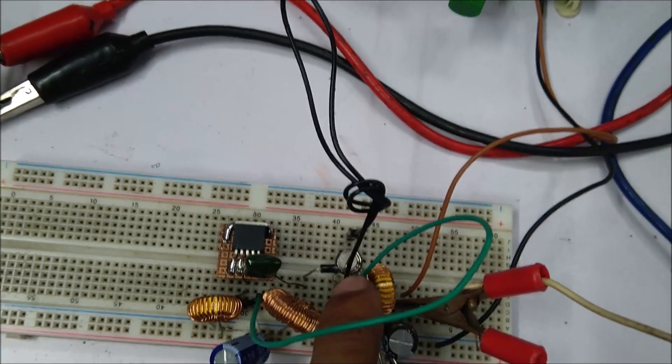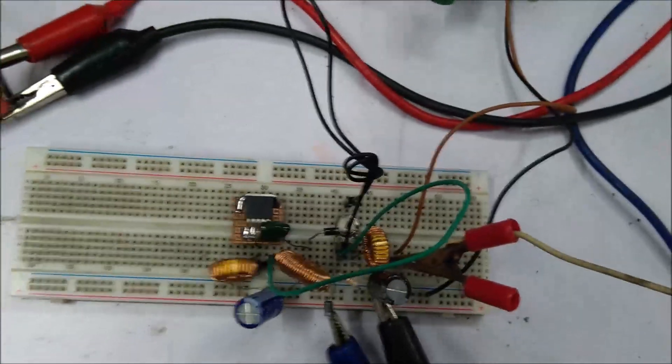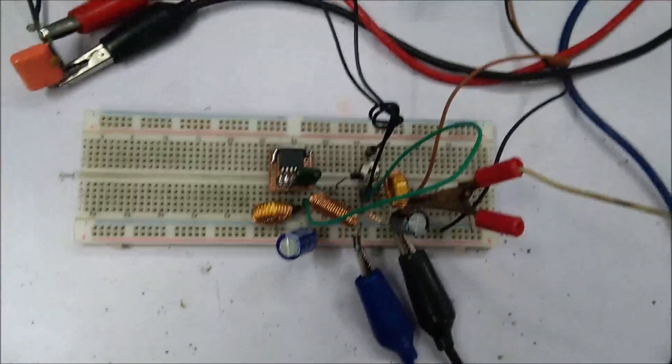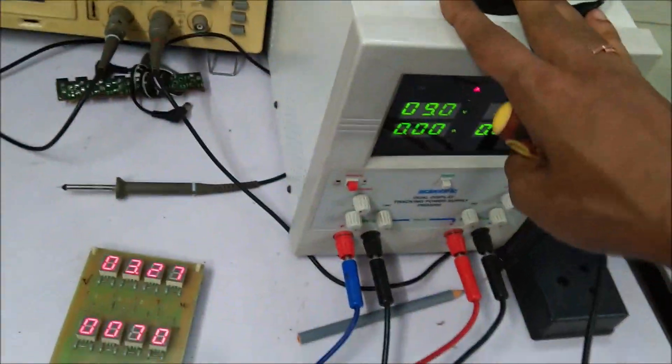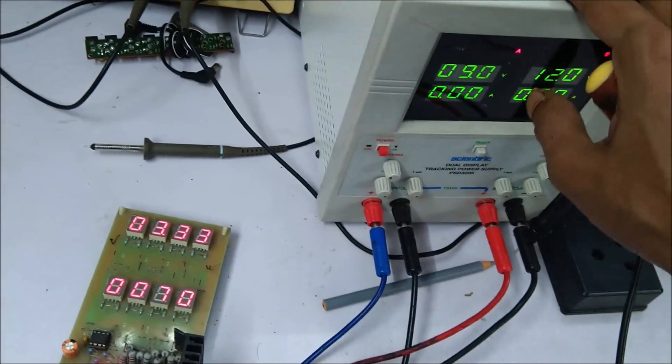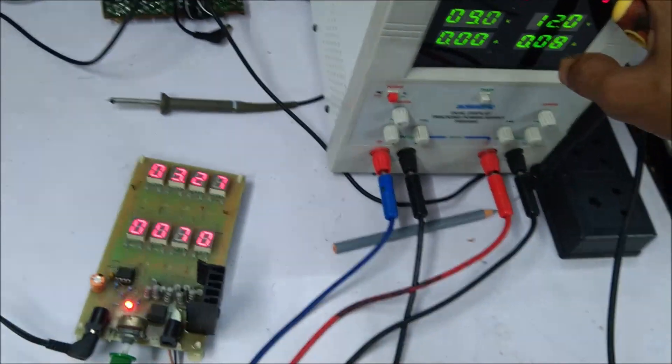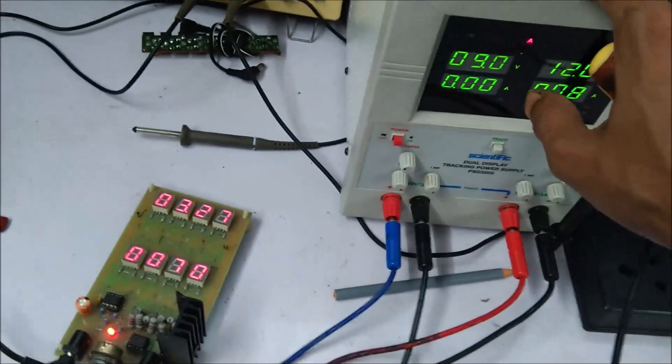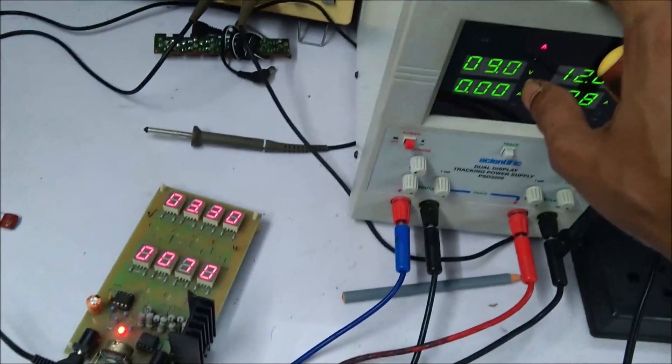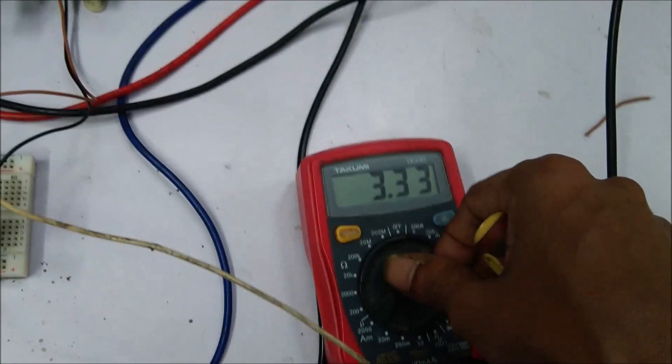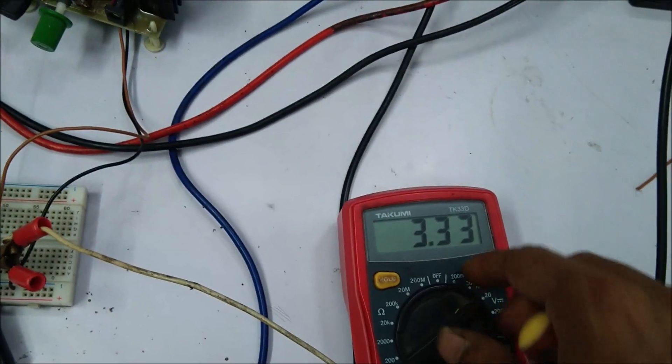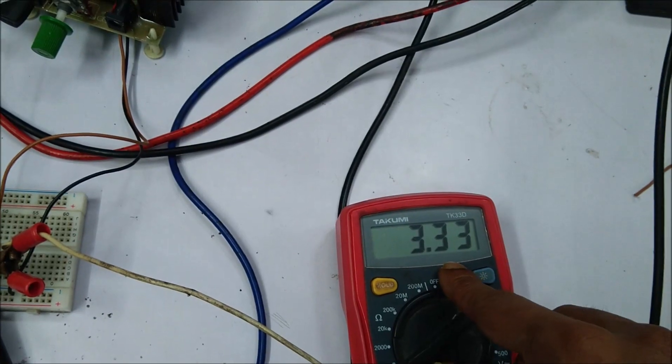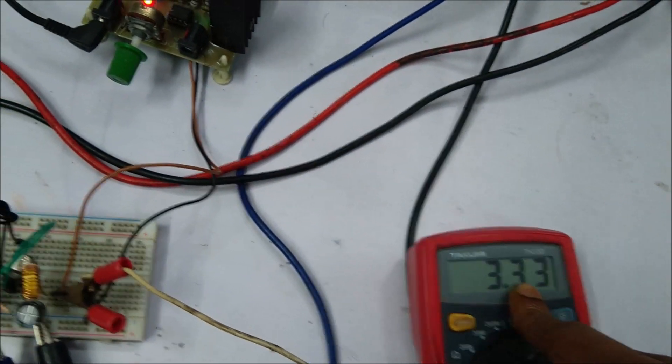So let's see how this circuit is working. Here is my bench power supply that is providing 9 volt, the 9 volt is representing a battery voltage that is providing constant 9 volt. Here is the multimeter that is connected across the output and it is showing the 3.3 volt output value.